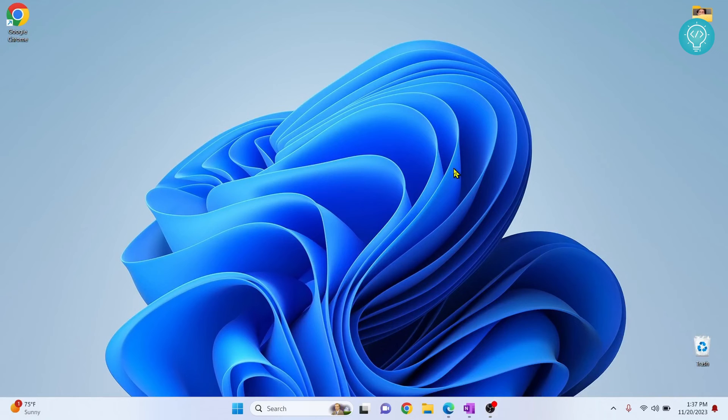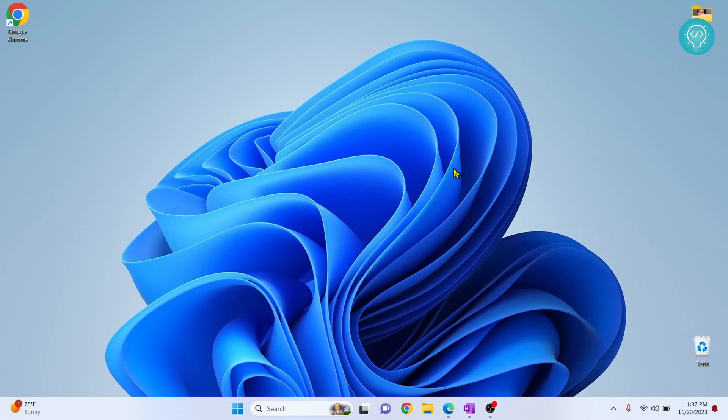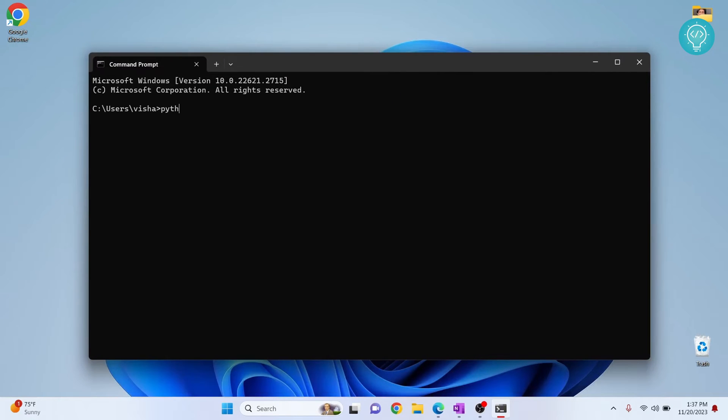Let's see how we can find out Python installation path in Windows 10 or Windows 11. First, let's check if the Python command is working or not.